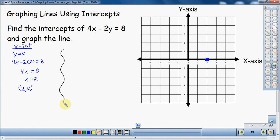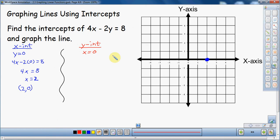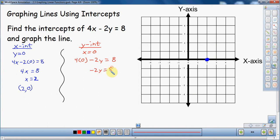Now let's find the y-intercept. As you can imagine, for the y-intercept we do the opposite: instead of setting y = 0, we assume x = 0. Using the same equation, we substitute x = 0: 4 times 0 minus 2y equals 8. Again, working with zero is great — 4 times 0 disappears, leaving negative 2y equals 8. Dividing both sides by negative 2 gives y equals negative 4.